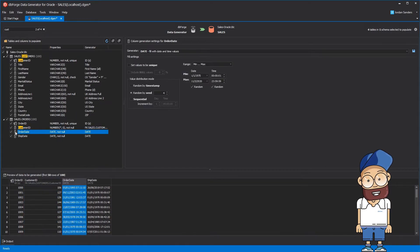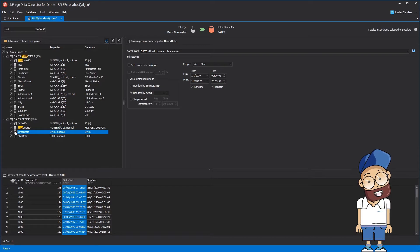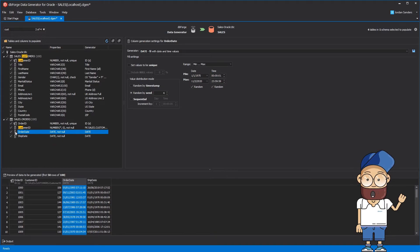We want the tool to generate an order date that is no older than a month, with the shipping date not more than 10 days since the order has been placed. To implement this logic, first we need to tweak the options of the OrderDate column.